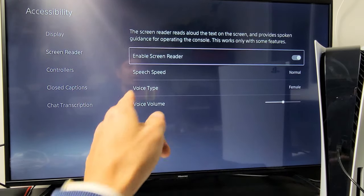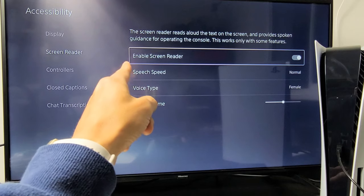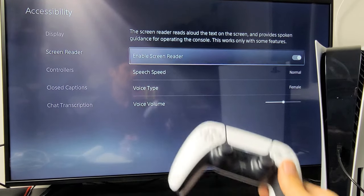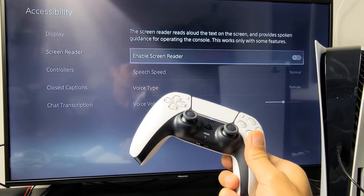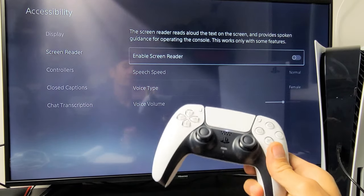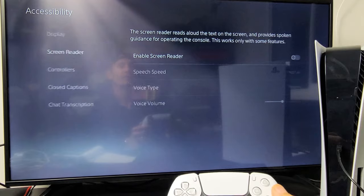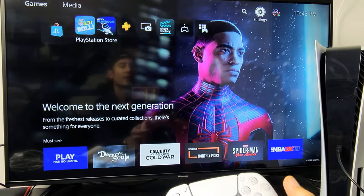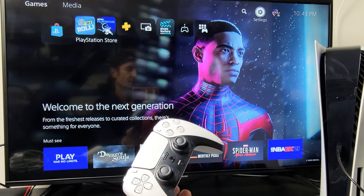You can see 'Enable Screen Reader' — mine is toggled on. Go ahead and toggle that off, and there you go. Pretty simple.